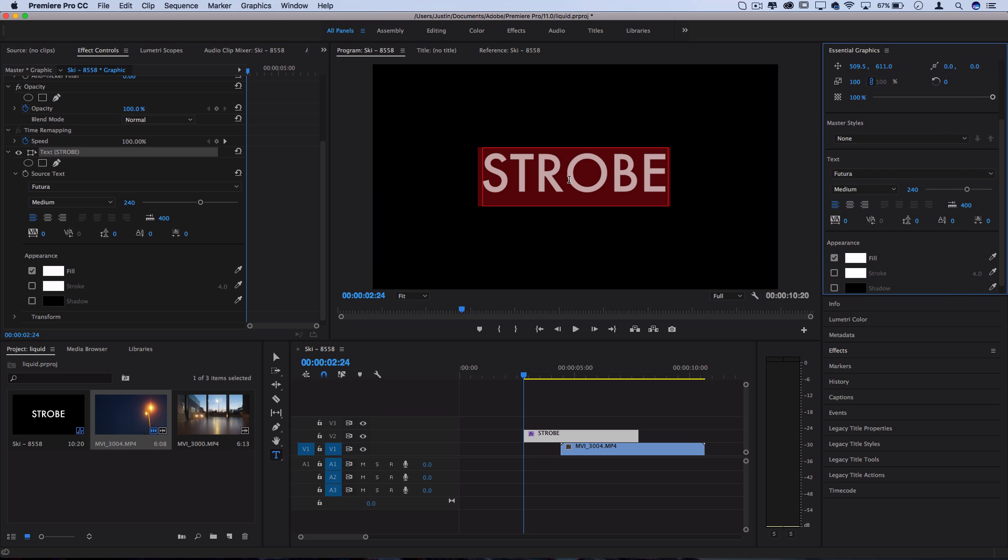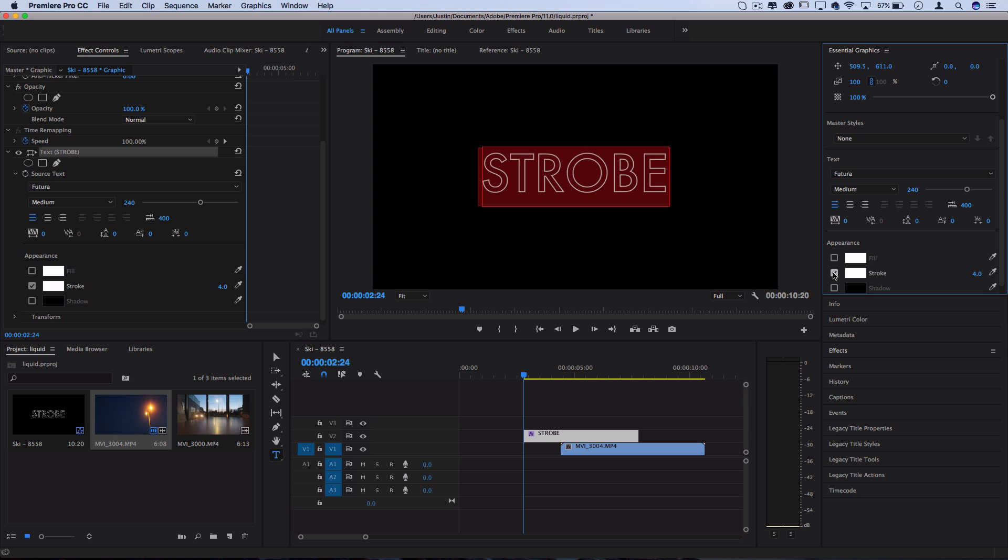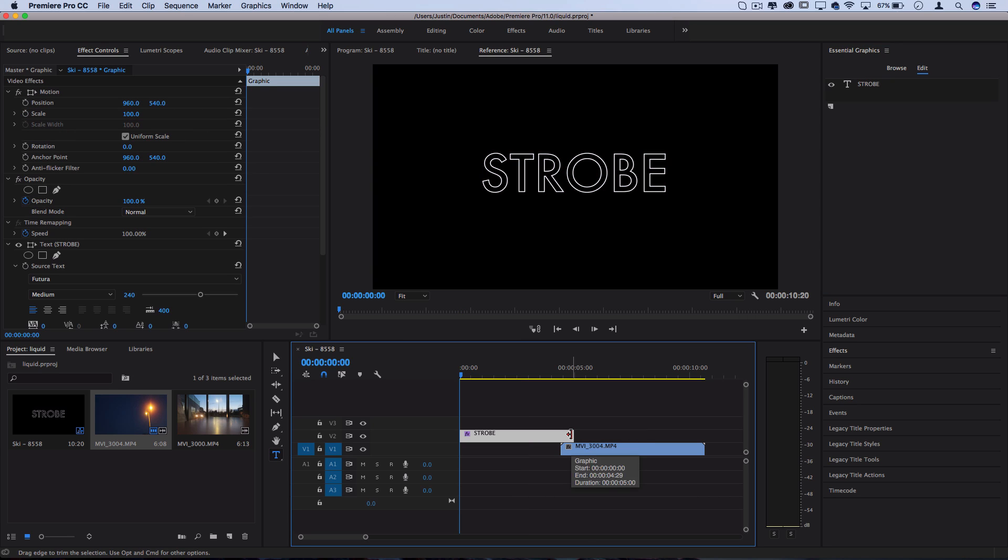Now to get the outline effect, I'm going to turn off the white fill and I'm going to turn on the white stroke. So I'm using just about 4 pixels of stroke width, but you can use whatever you prefer. Now that we've built our outline text, let's create that multicolor flashing strobe.